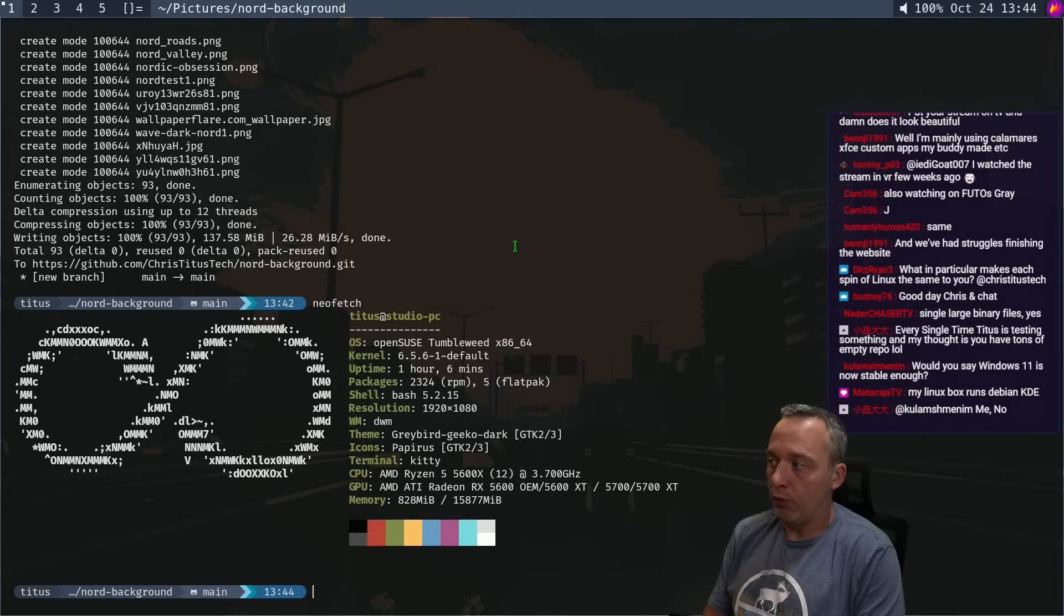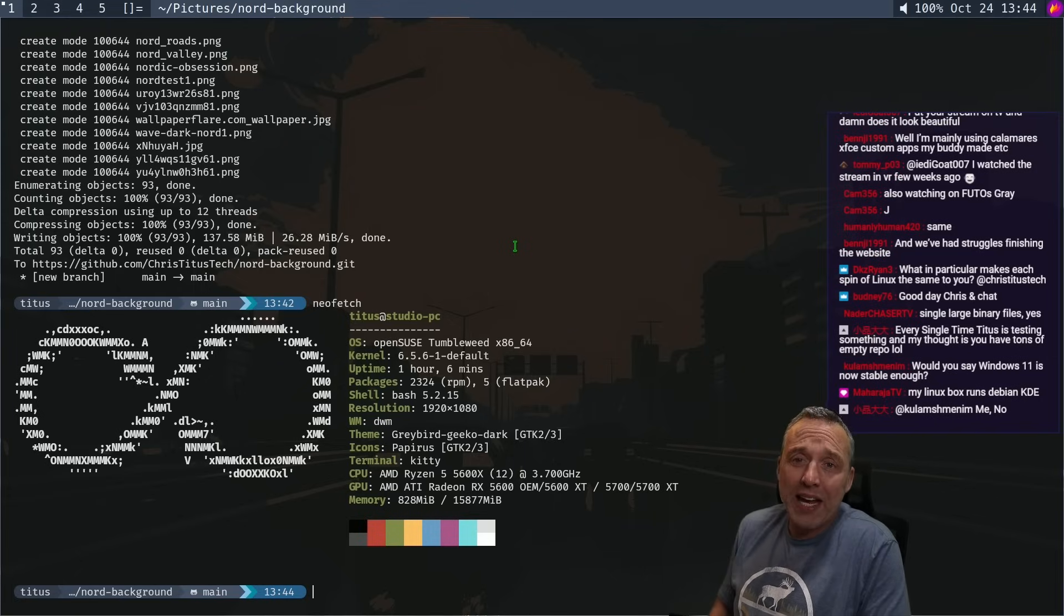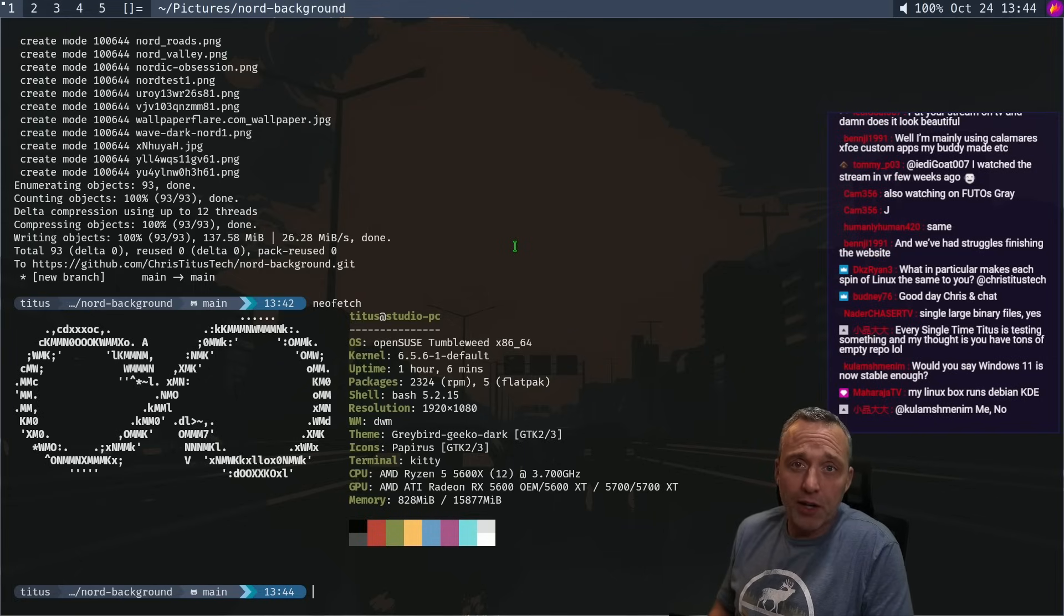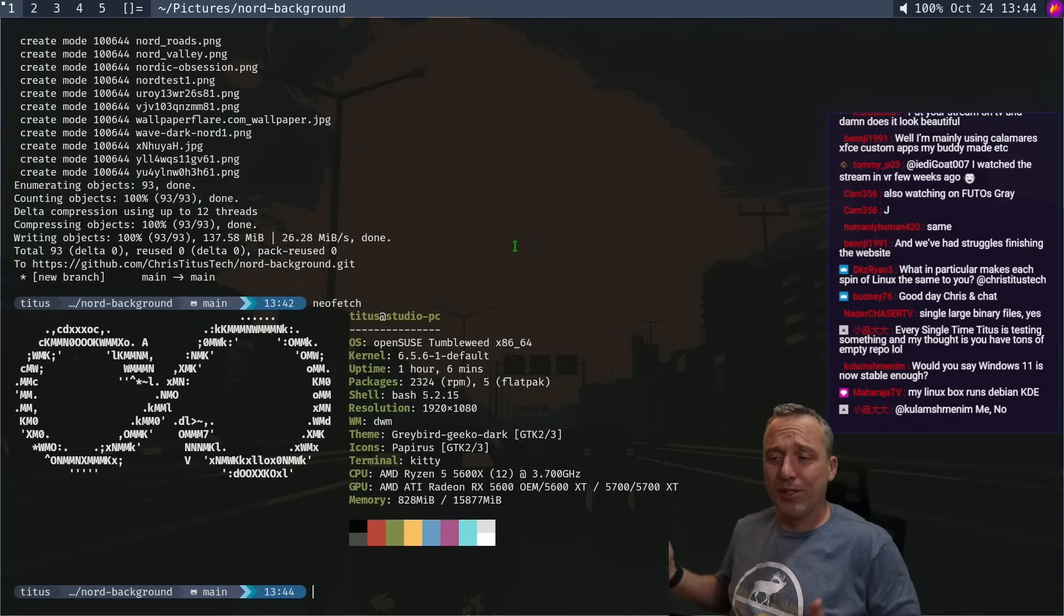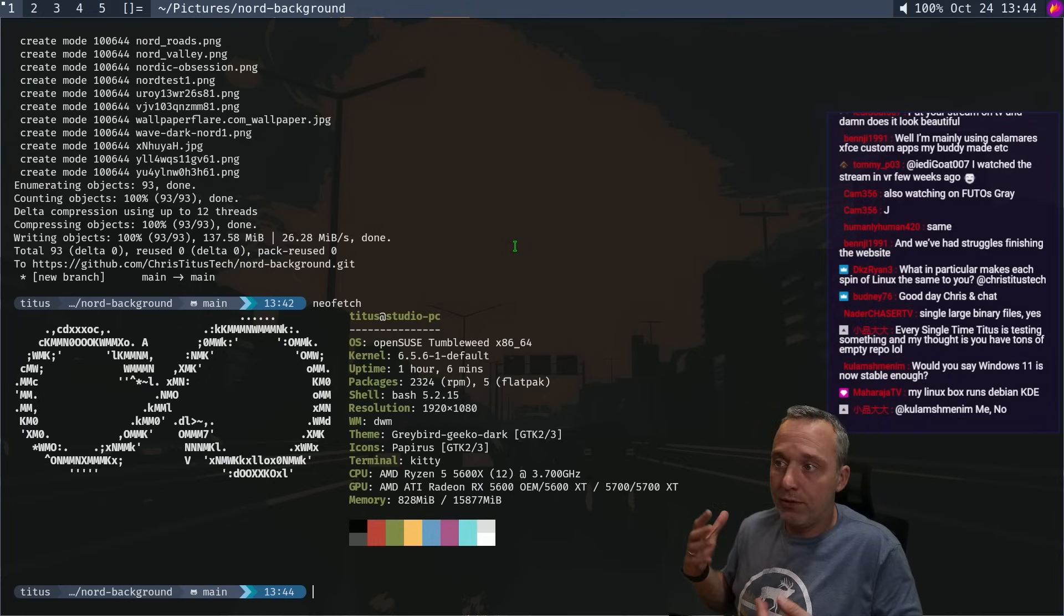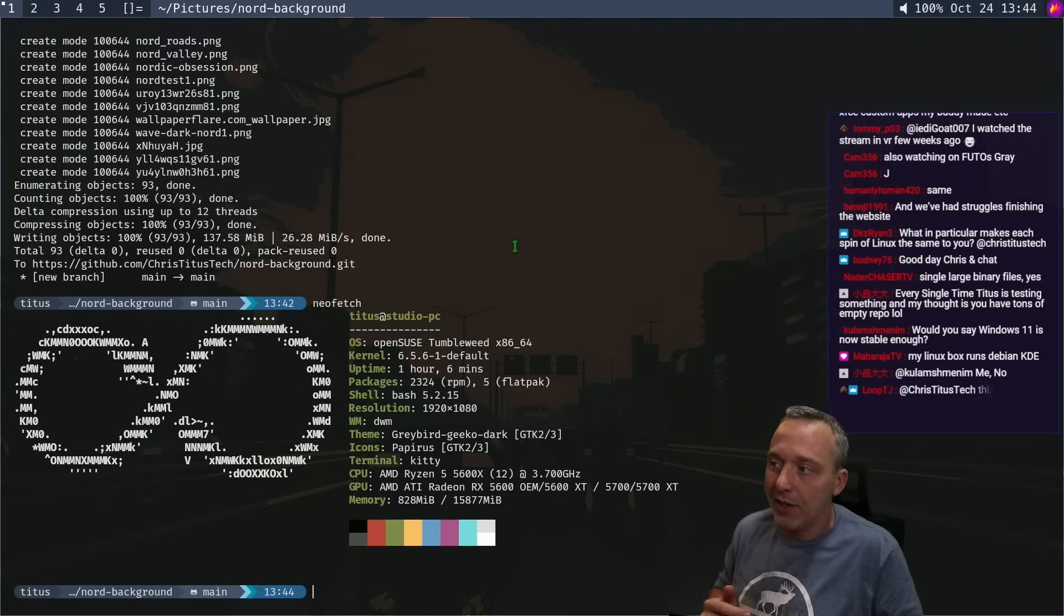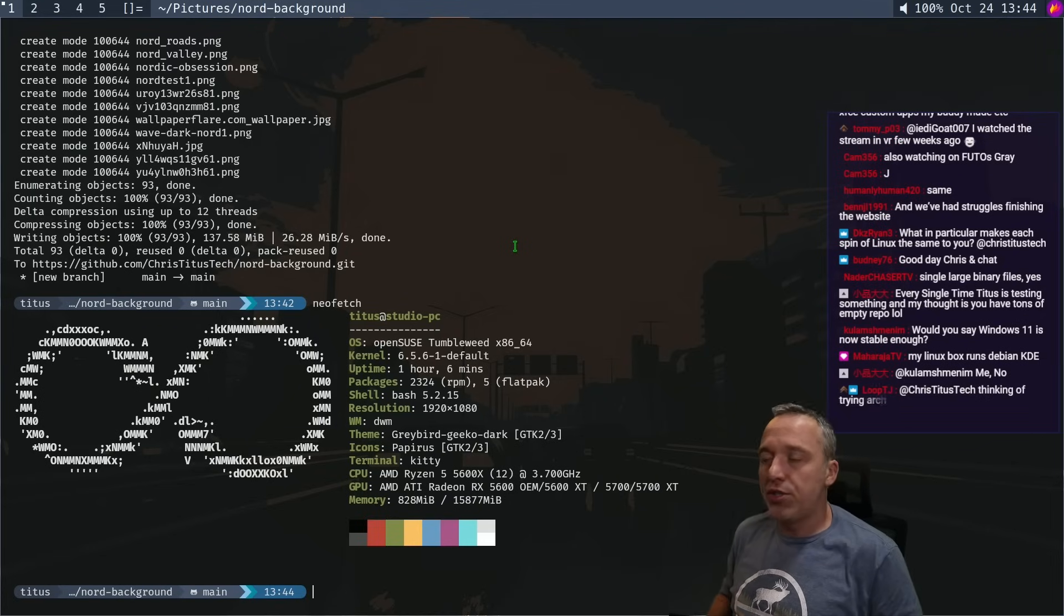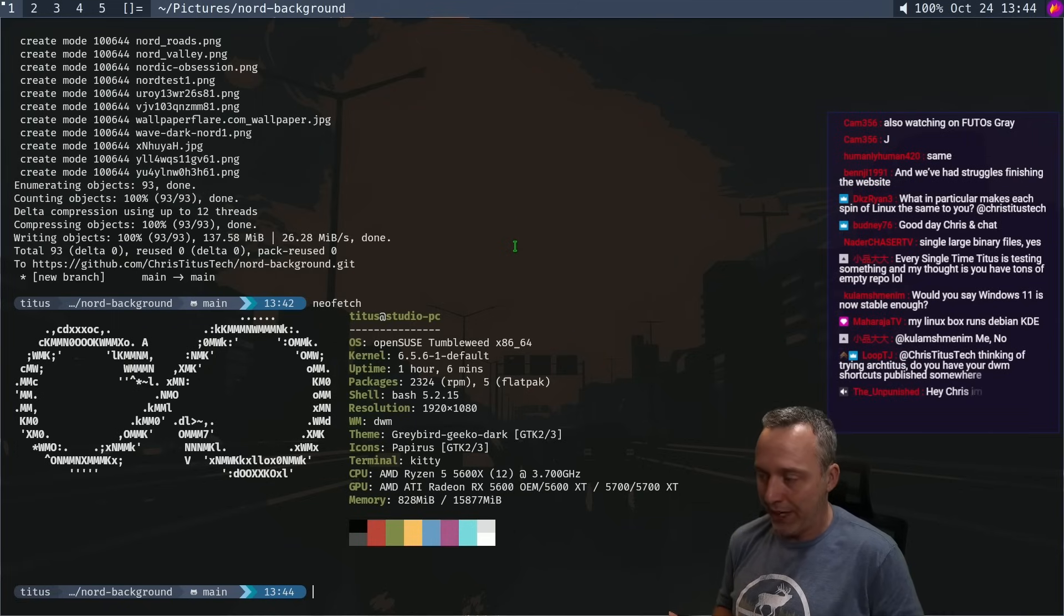There's not reinventing the wheel. And then you take these are all main distributions we're talking about. Now, if you go off of them, let's say you go into a fork of Arch or you go into a fork of Debian, it's just more of the same. Now you're not even changing the package manager.